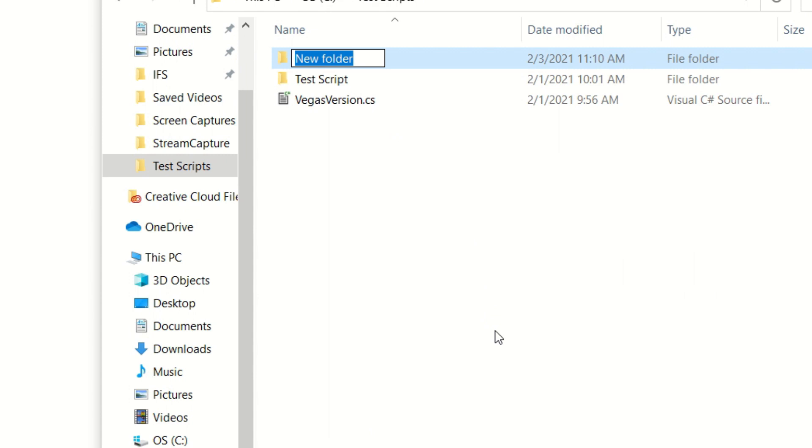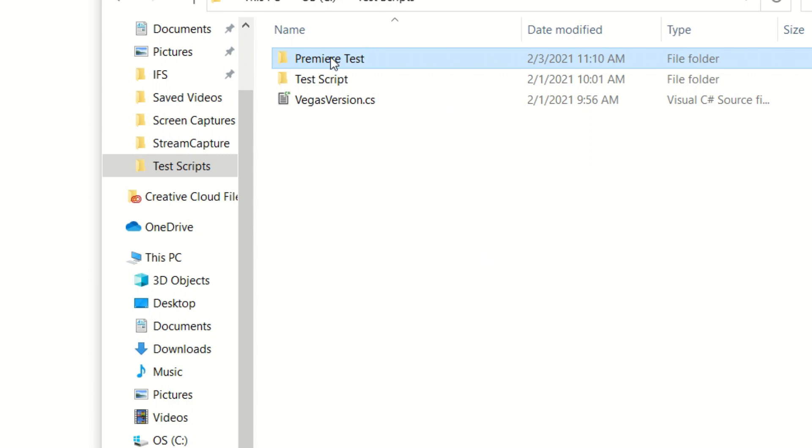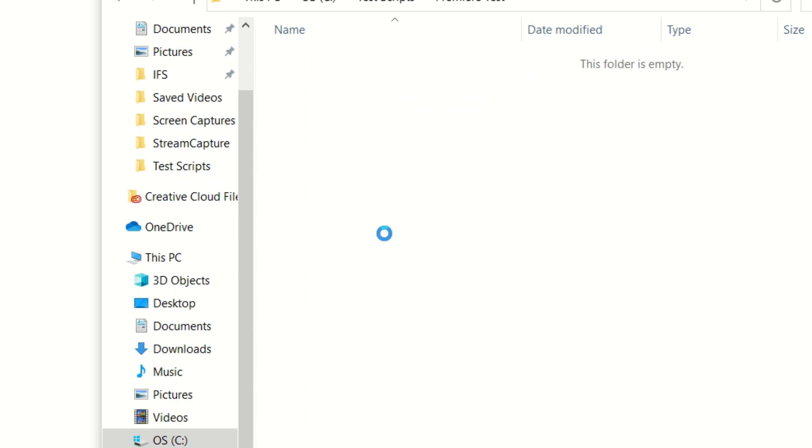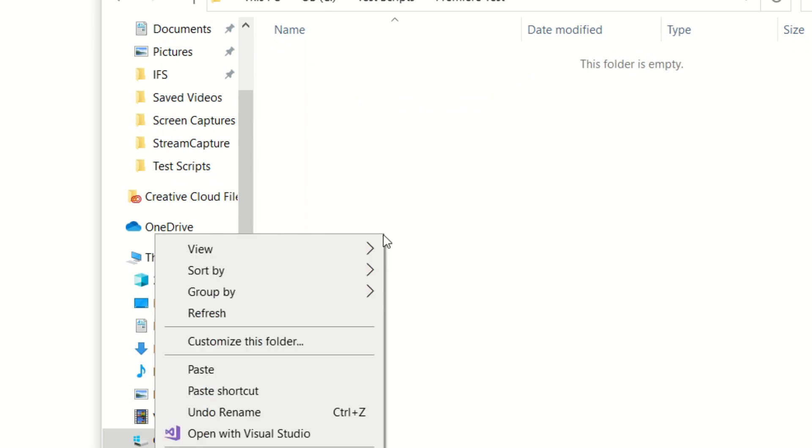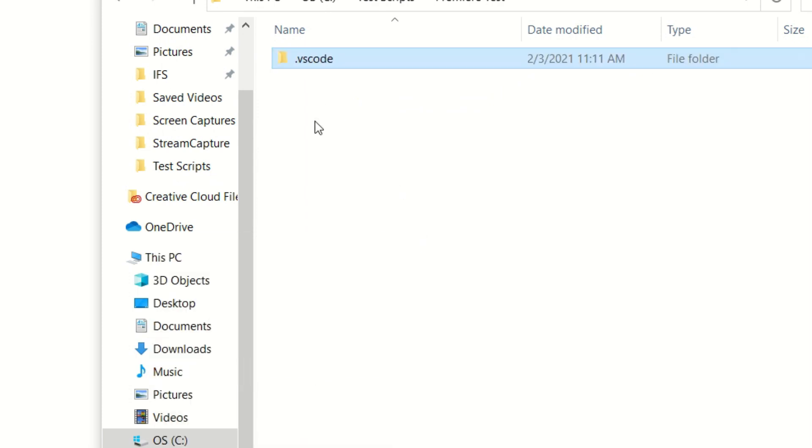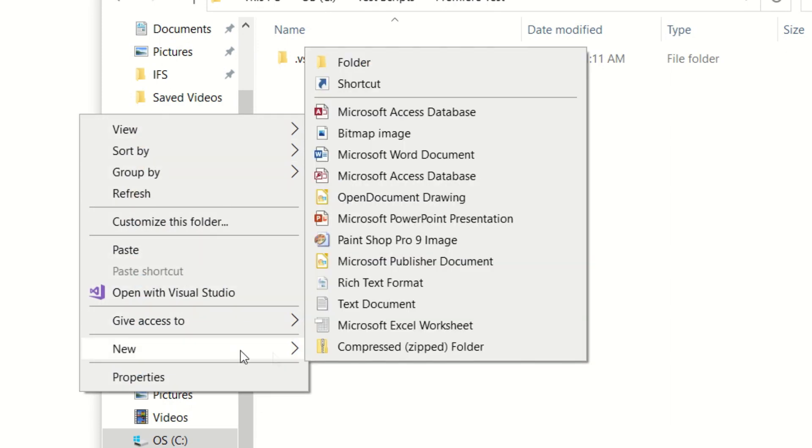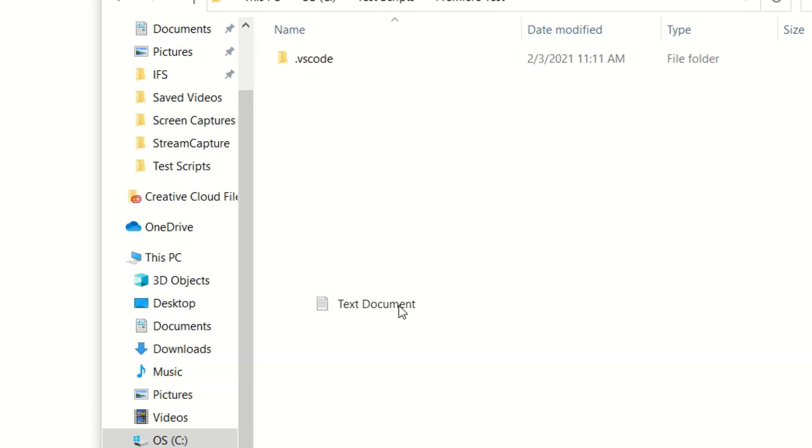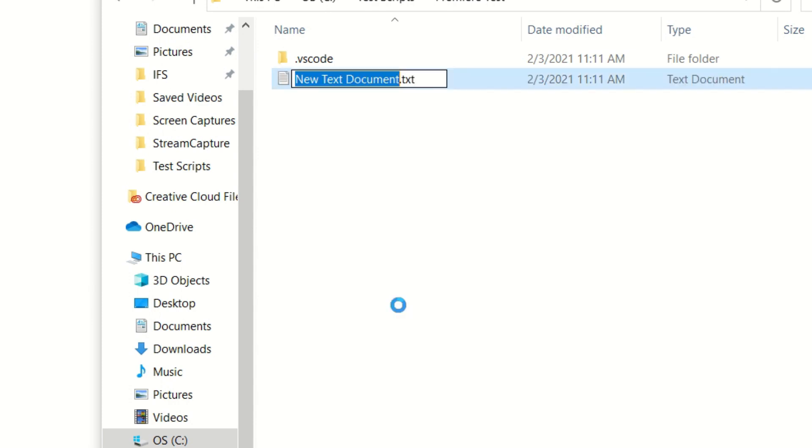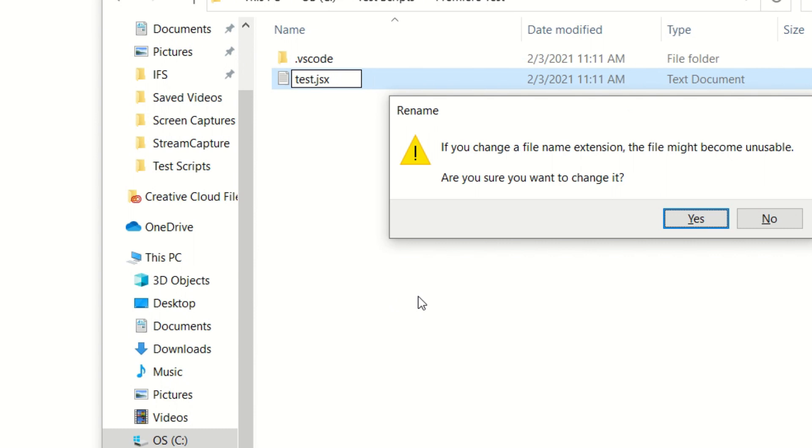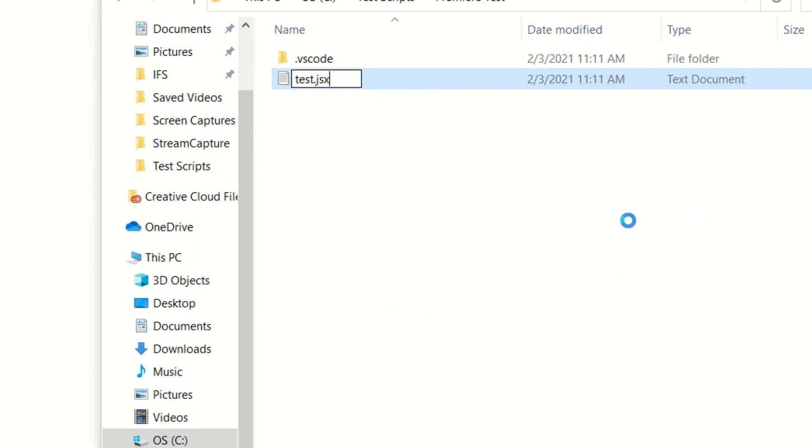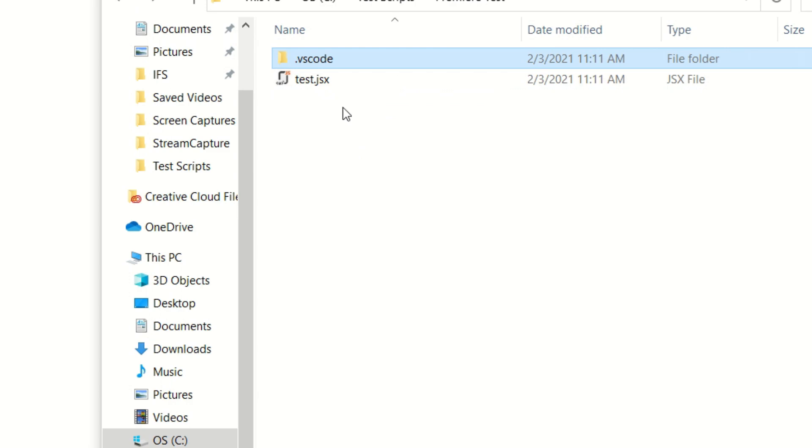I am going to create a new folder called Premiere Test. Inside that folder I am going to paste the folder that we copied a while ago and then I'm going to add a simple text file and I'm going to rename this as test.jsx.